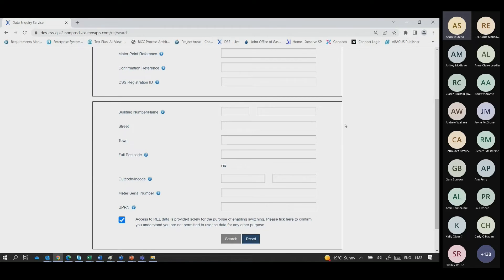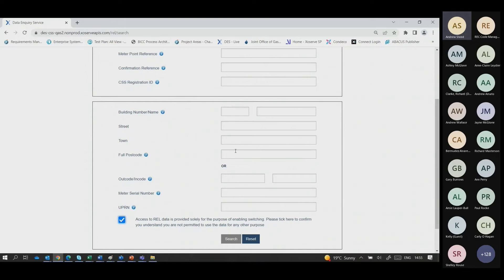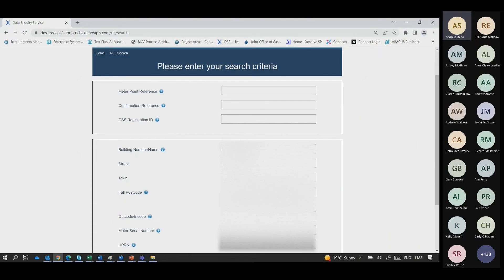The REL search works similarly — there is a terms of usage button at the bottom which you must tick to agree you're using the search for switching purposes. You can then enter any details relating to the property you're looking for. There are three addresses to demonstrate. The first is 36 May Lane, Dursley — entering building number 36 and the full postcode GL11 4HU — then clicking search.